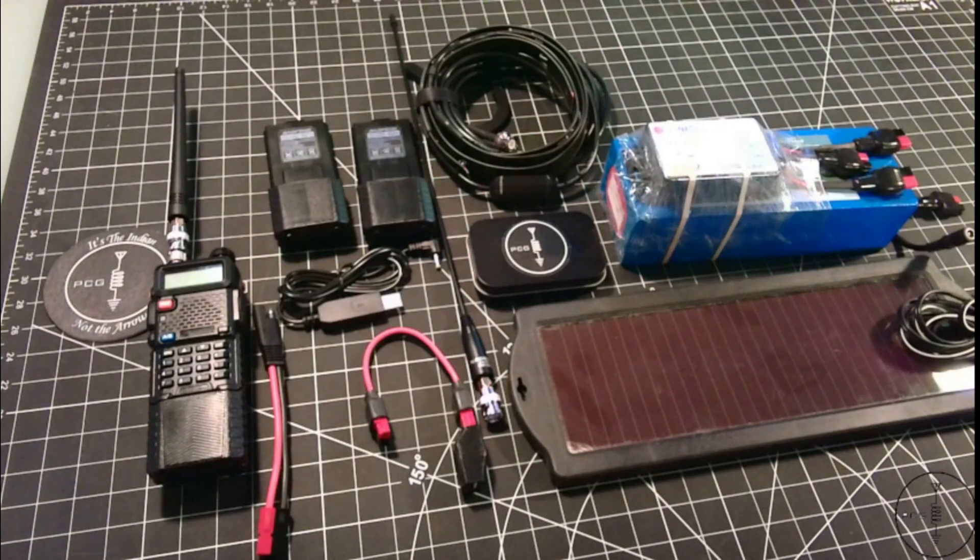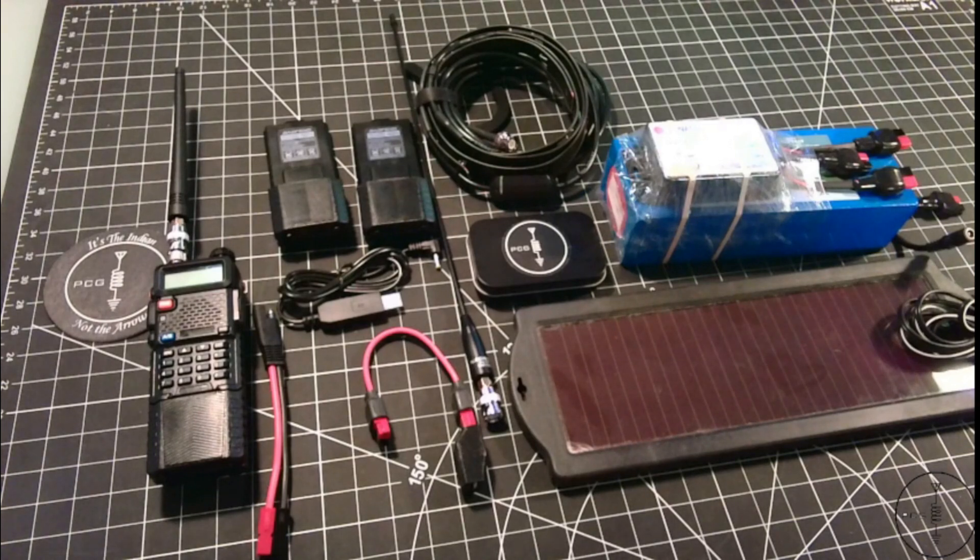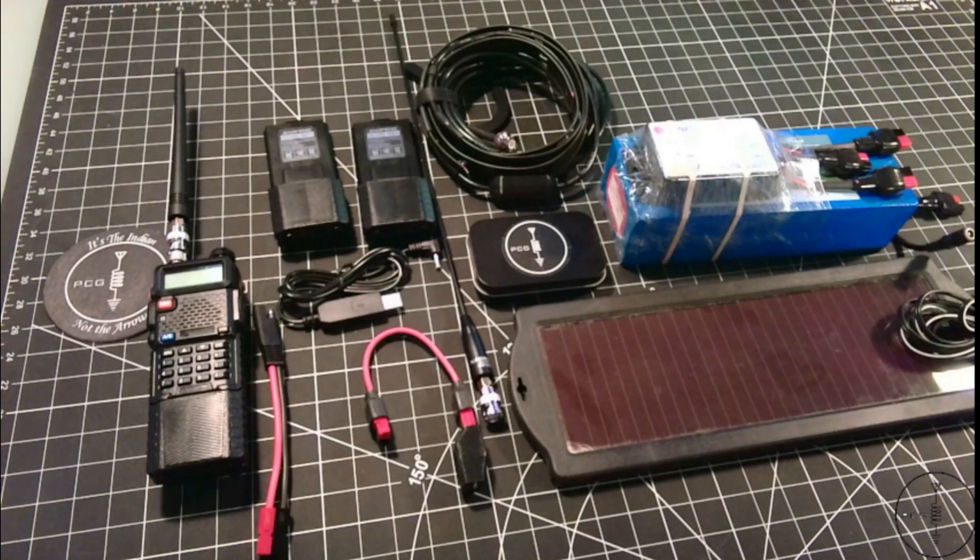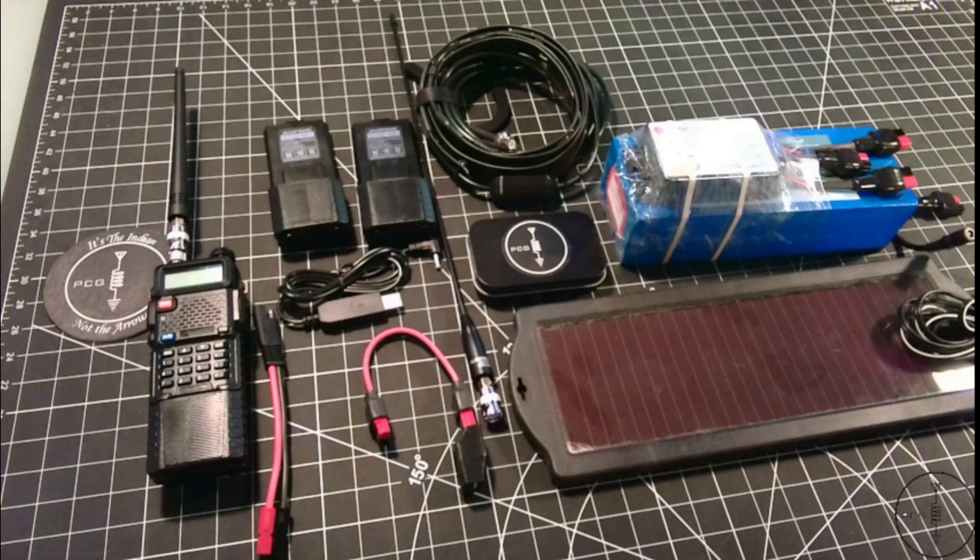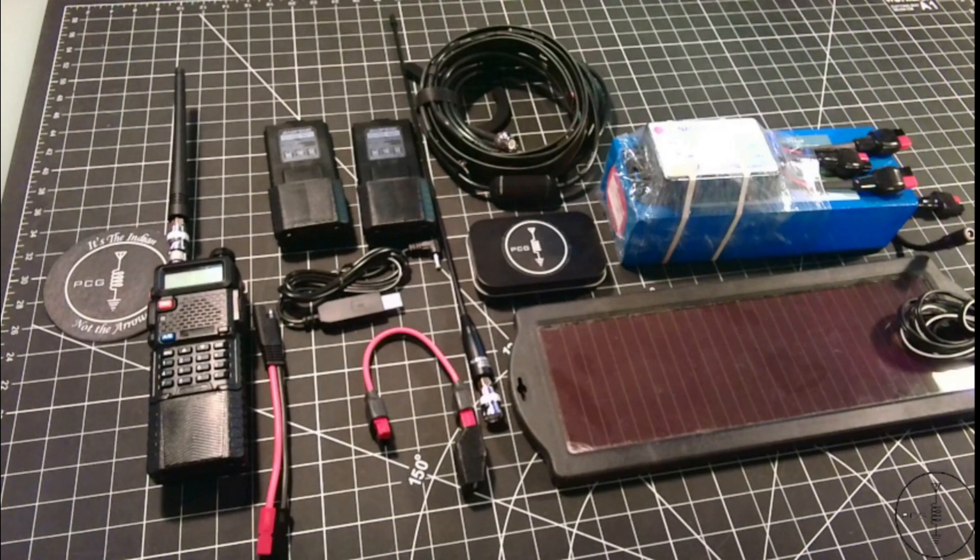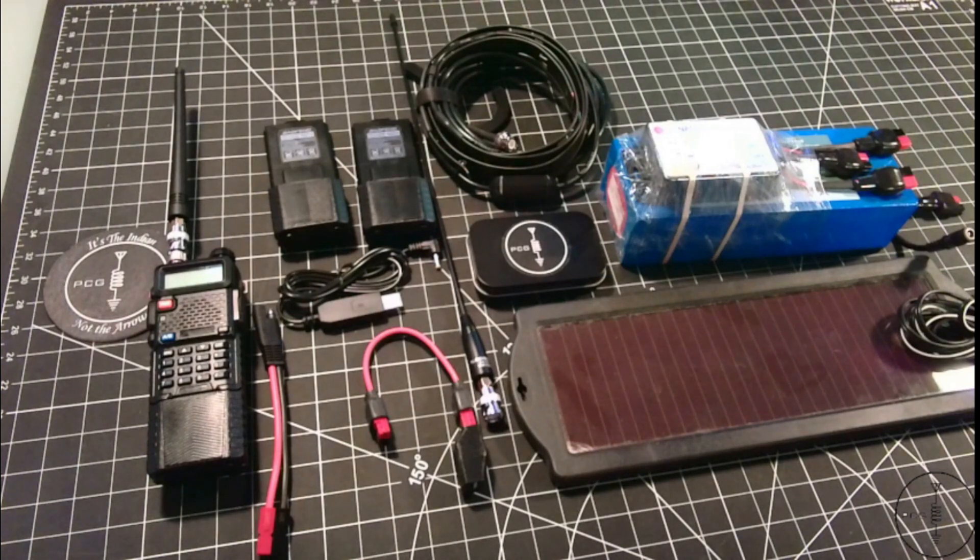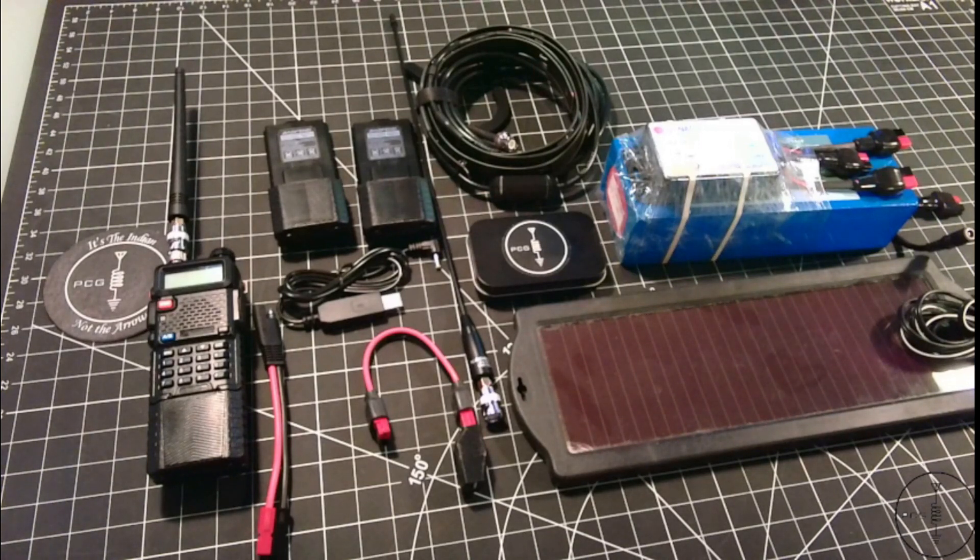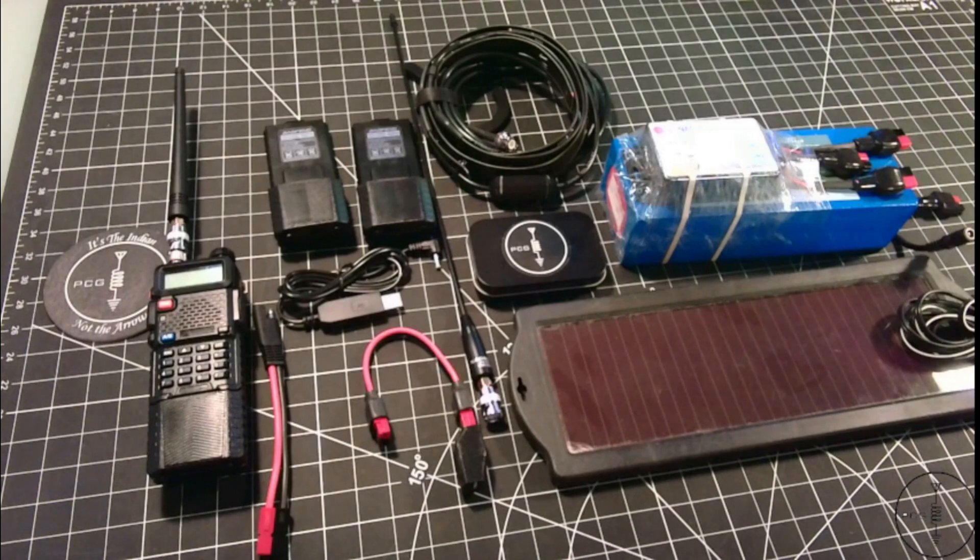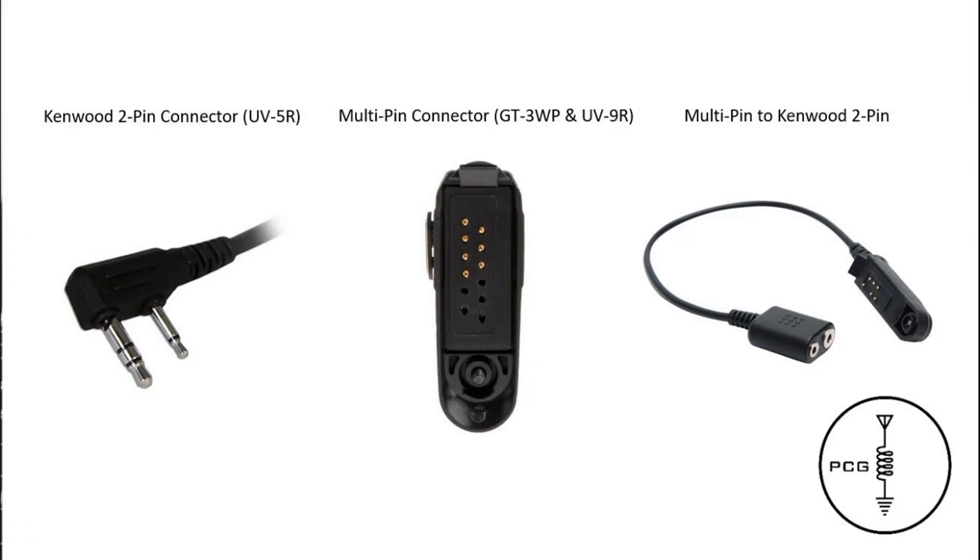There are going to be some people who say, well, the UV5R isn't water resistant. What about the water resistant Baofeng models on the market like the GT3WP or UV9R? Those are fine too, and they're comparable in my opinion to the UV5R and its variants as far as functionality is concerned. The difference with those is they don't use the Kenwood 2-pin connector for accessories like hand mics that the UV5R does. They use a multi-pin accessory connection. Although you can purchase an adapter for the multi-pin connection radios so you can run your Kenwood 2-pin accessories.